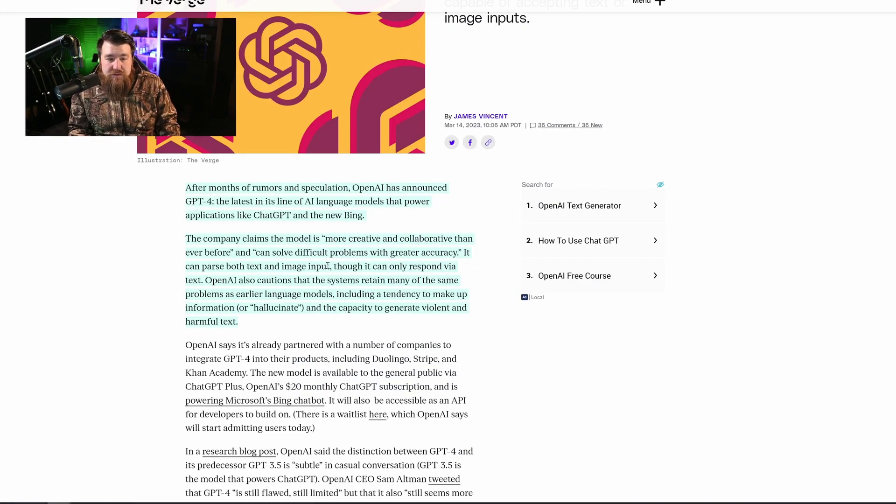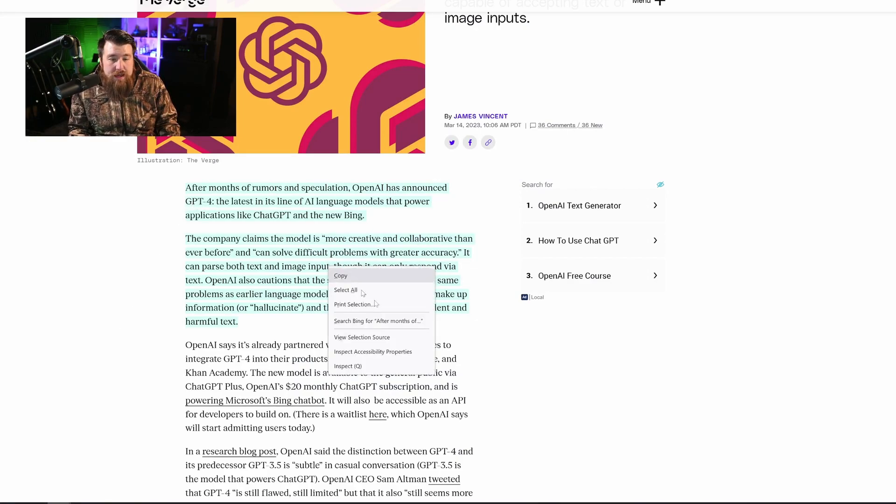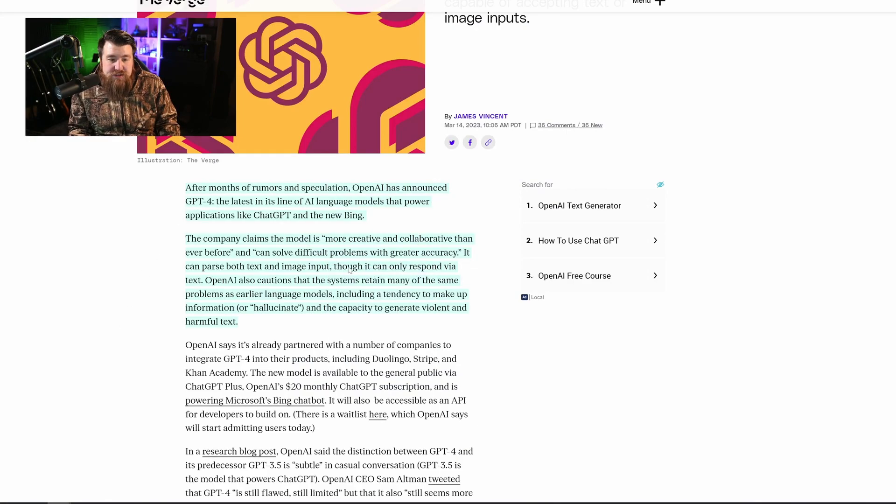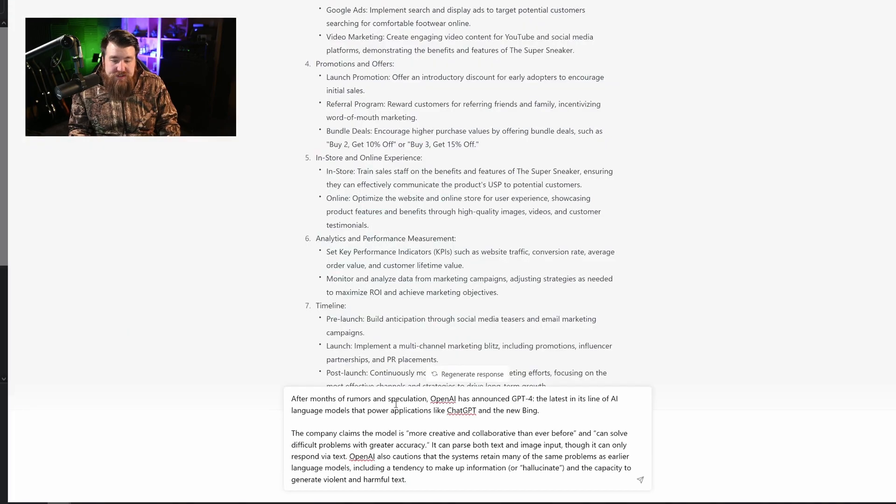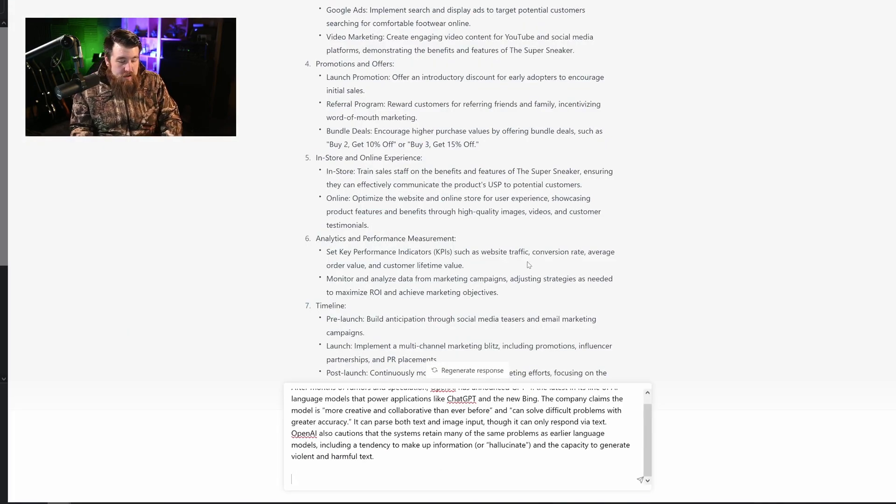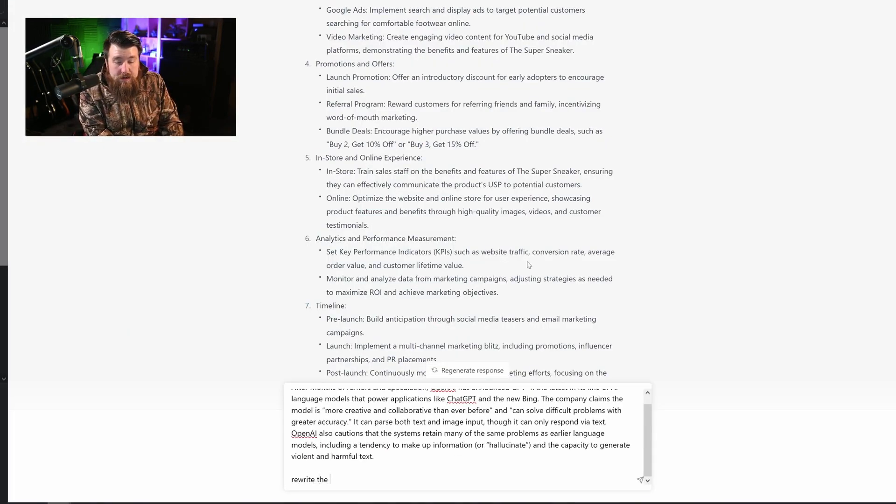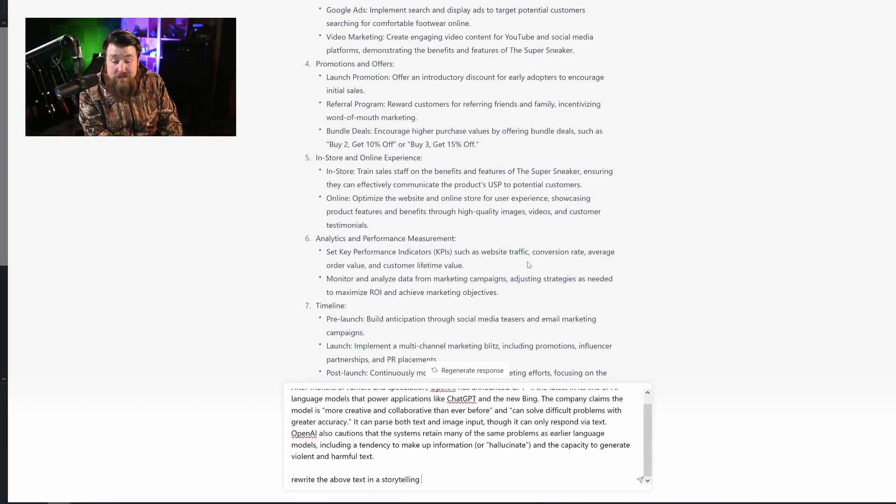So to show this, I'm going to go back over here to The Verge, and I'm going to go ahead and copy and paste the text we used before. We're going to paste it here into the prompt. Okay, you guys ready? The prompt is rewrite the above text in a storytelling format.